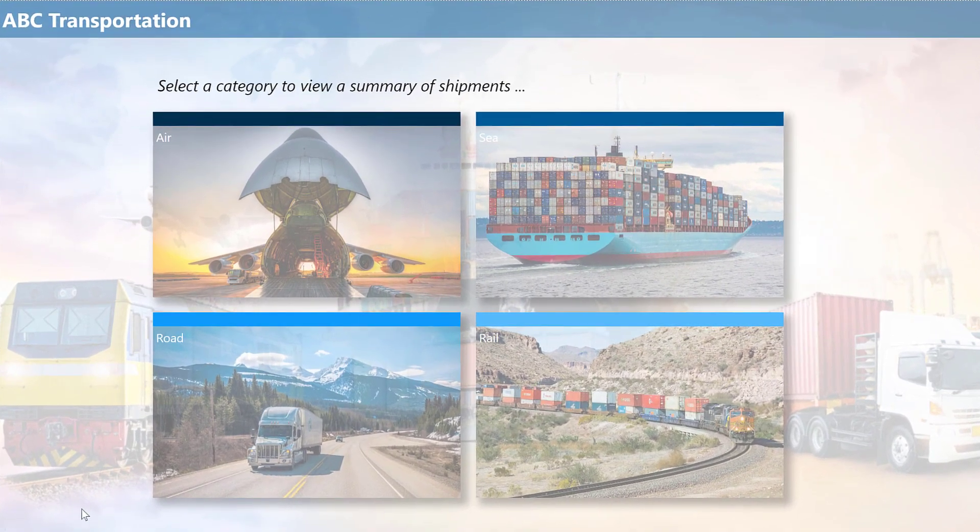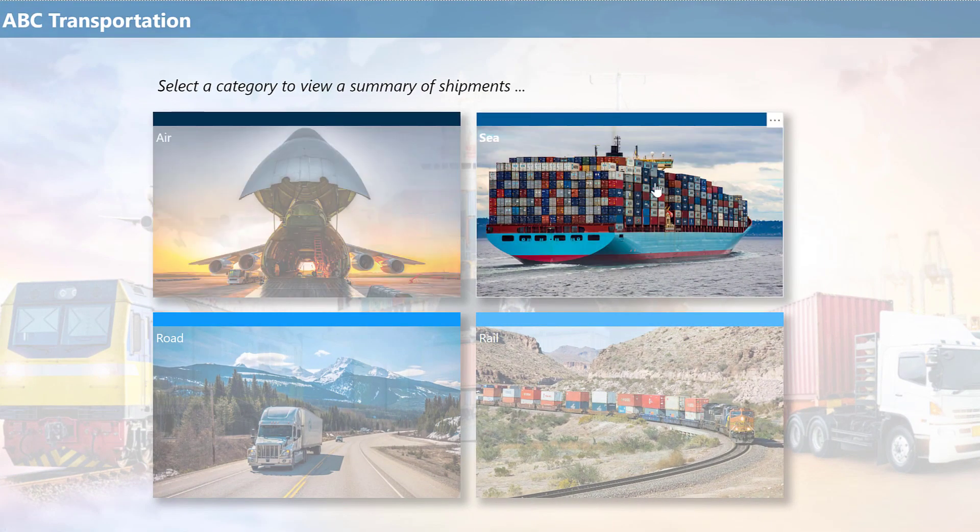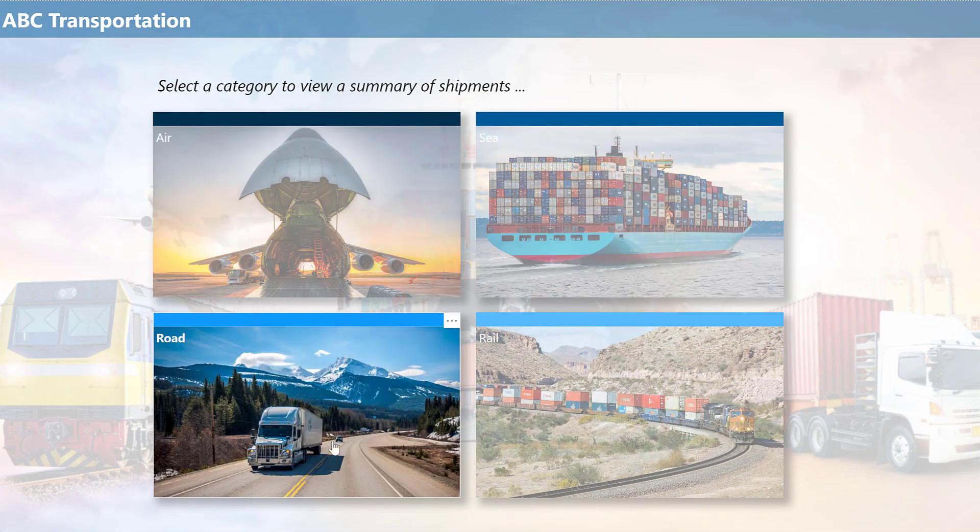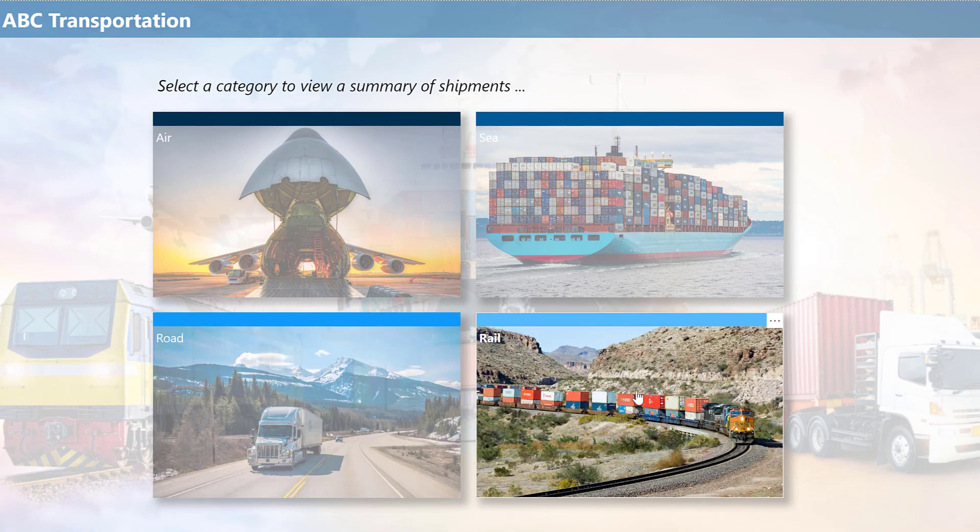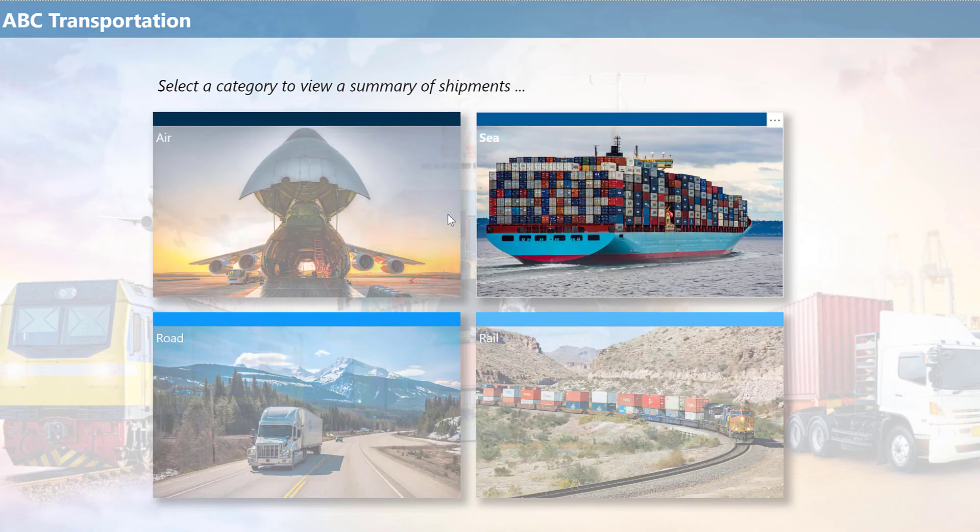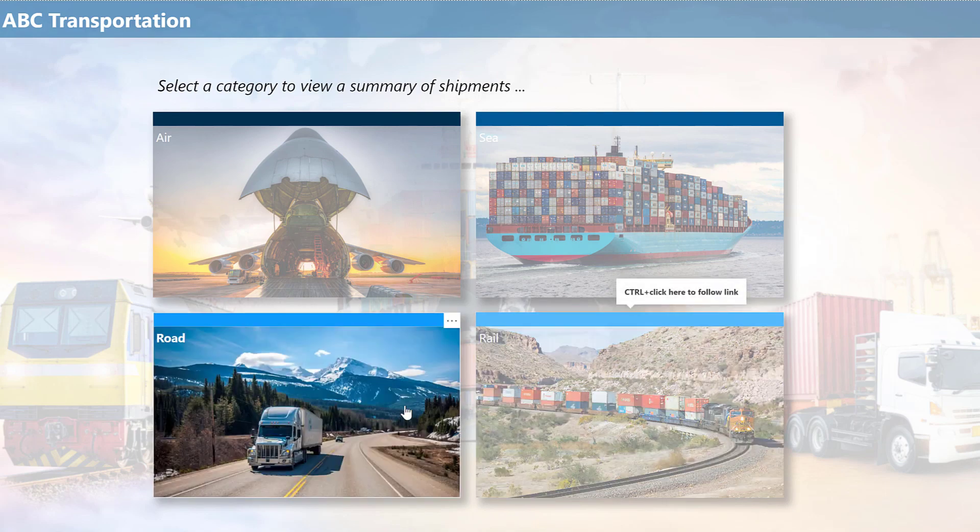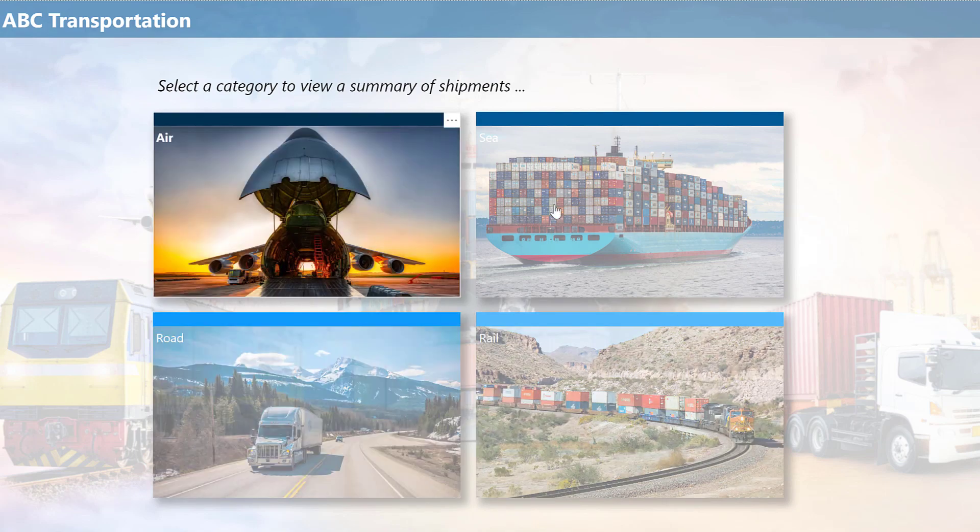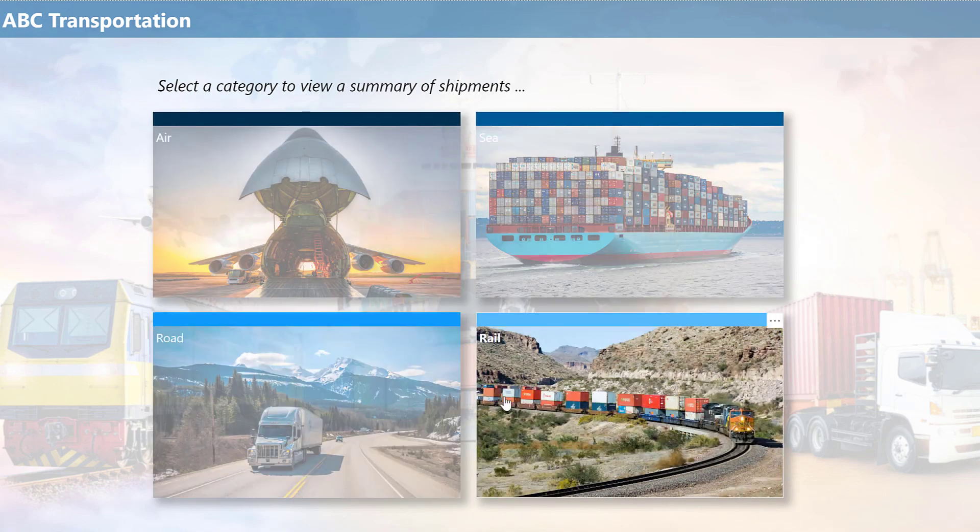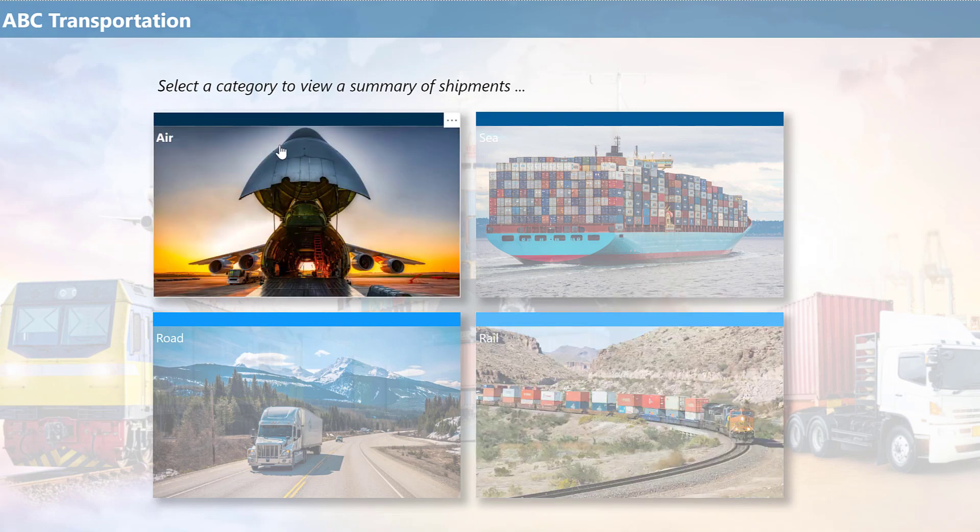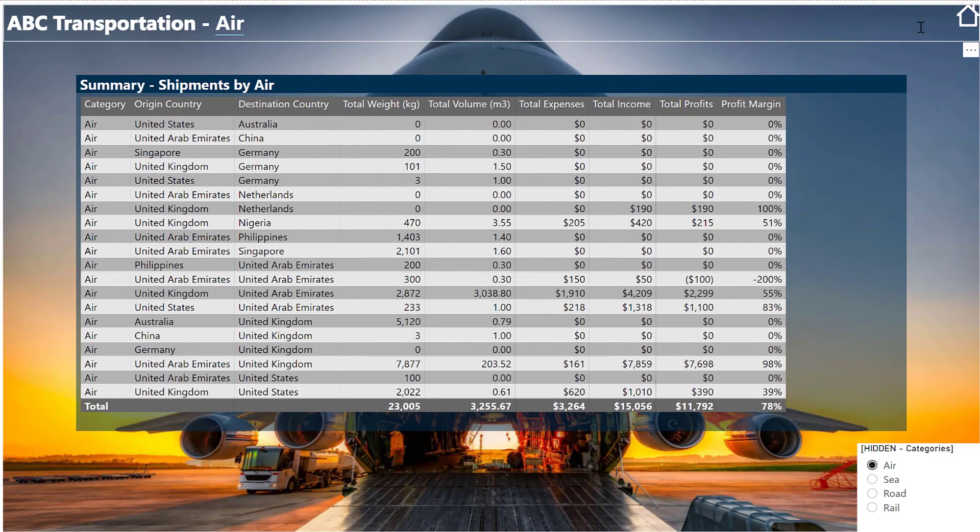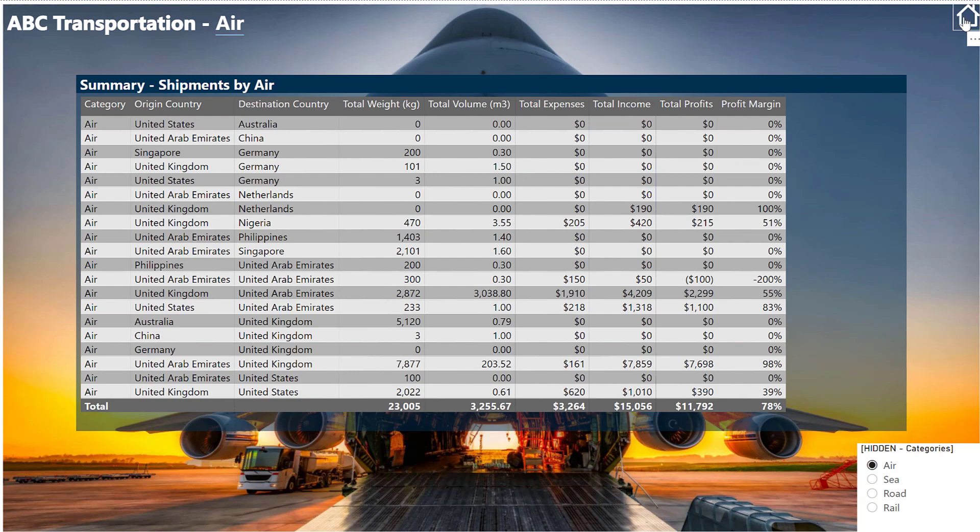Here's a home page that has four buttons on it, one for each category or mode of shipment. As you hover over each one, you can see that the on hover behavior is changing the transparency. If I click one button, it'll take me to a category page with that theme.